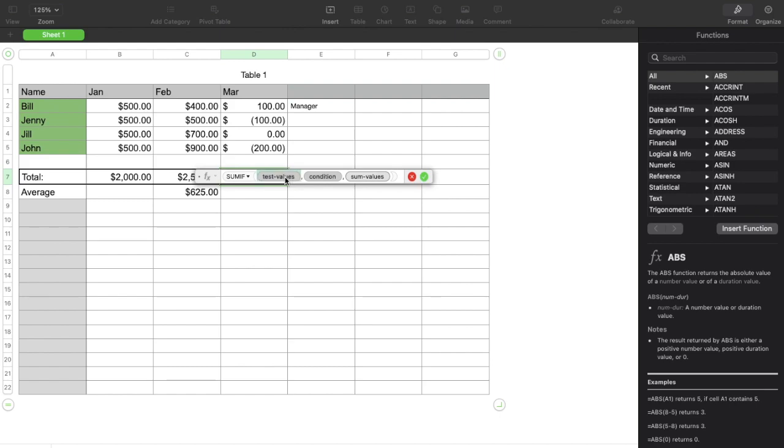So for test values, what I want to do is I want to highlight all of these numbers. Now we have a comma, and then we have our condition.